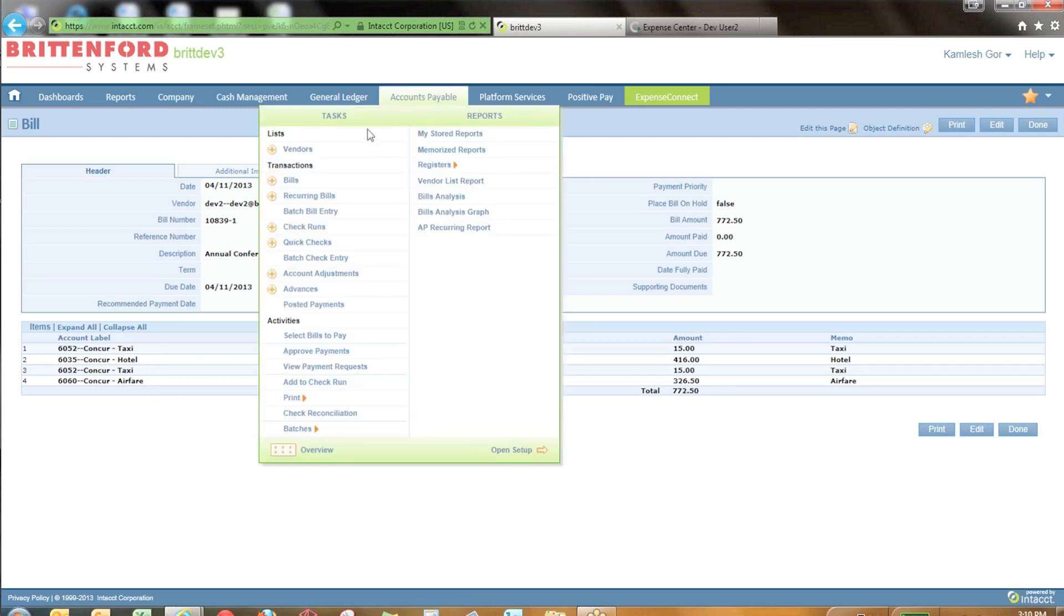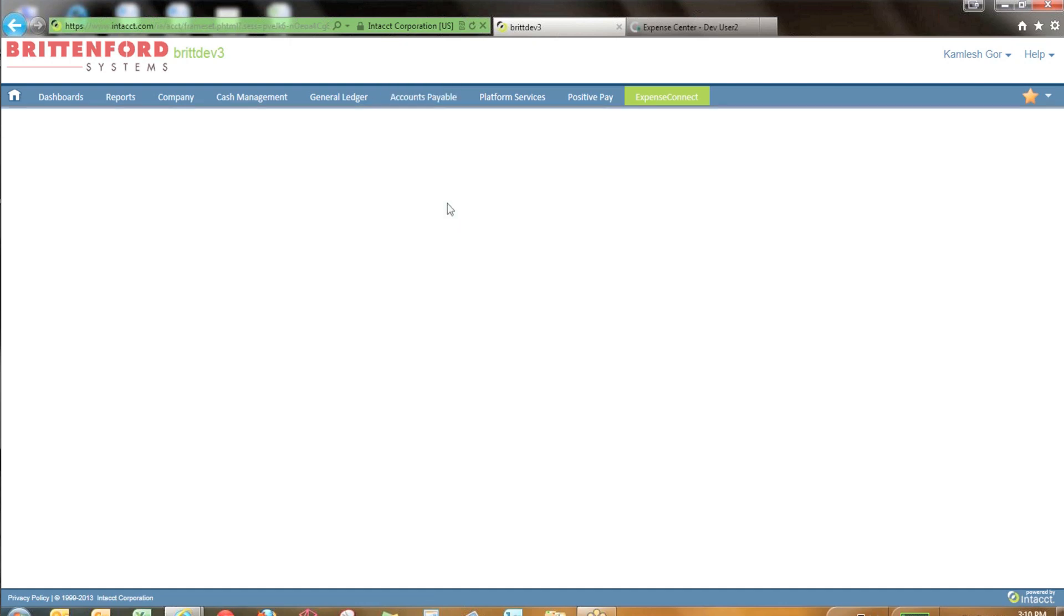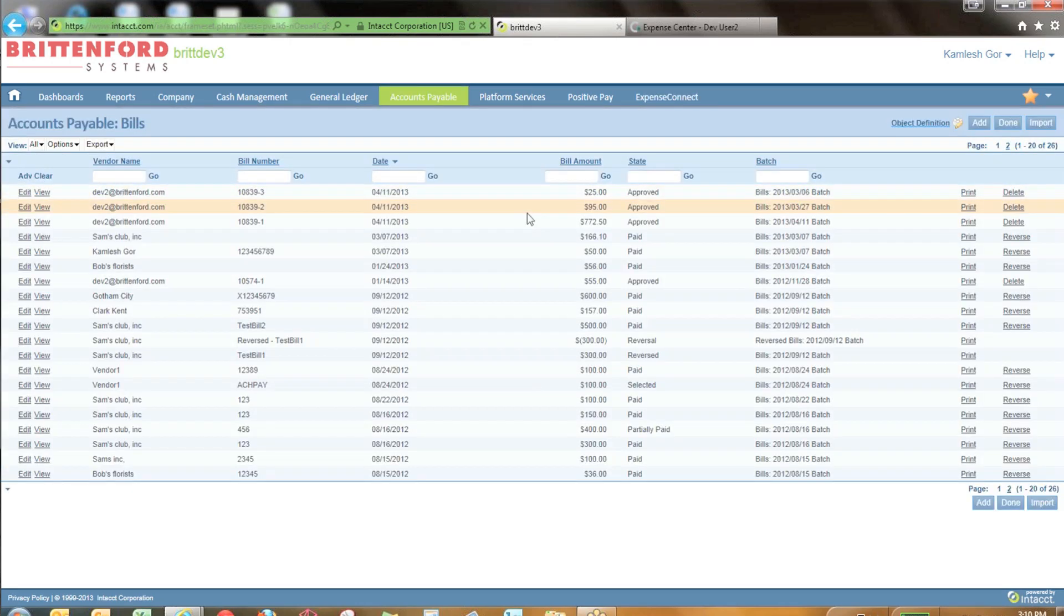You could obviously see this information as well if you jumped directly into the Accounts Payable module and looked at the report that way.